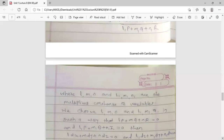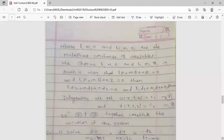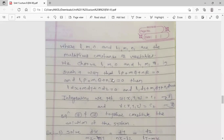We choose L, m, n and L1, m1, n1 in such a way that L·P + m·Q + n·R = 0 and L1·P + m1·Q + n1·R = 0.